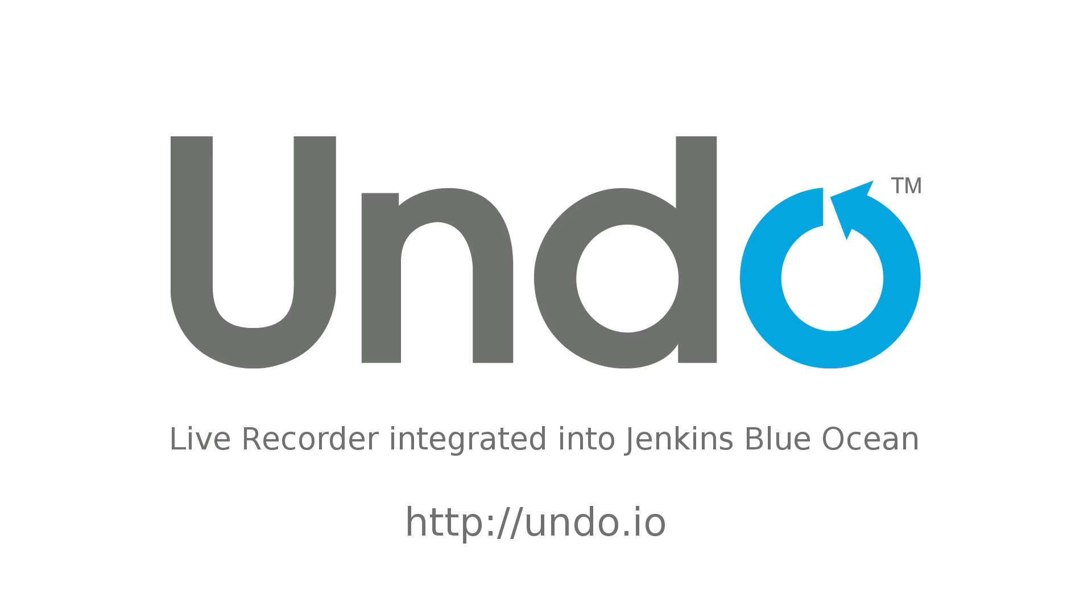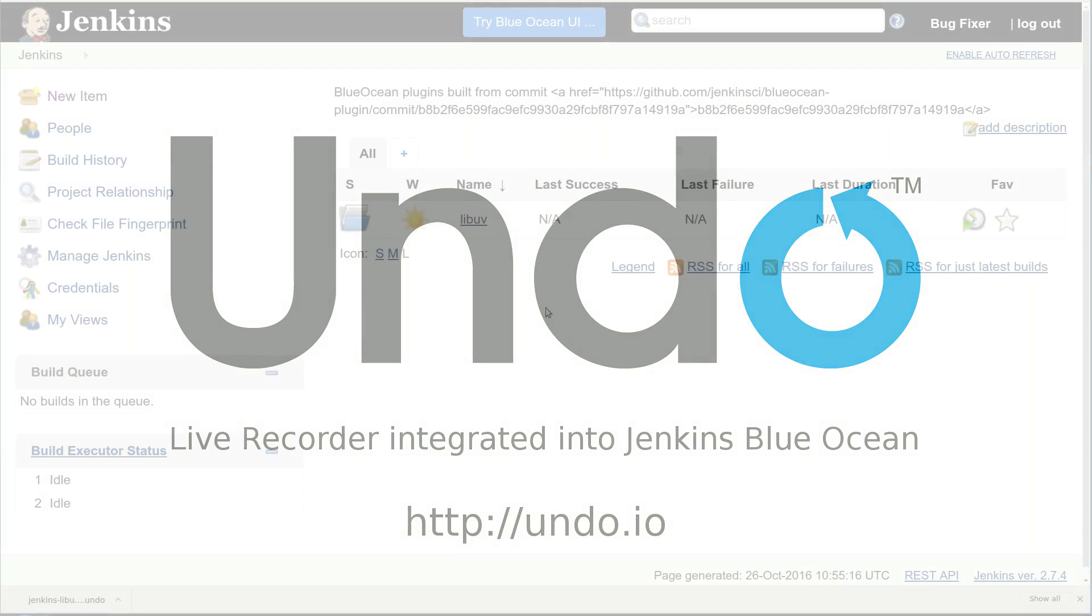In this video, we're going to take a look at Undo's Live Recorder integrated into Jenkins. We'll be using the new Blue Ocean front end, which gives us some neat visualizations and interactions.